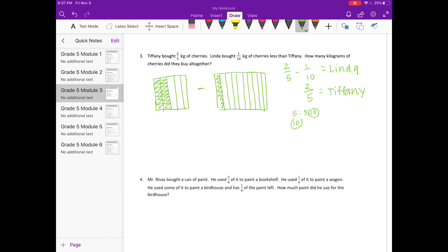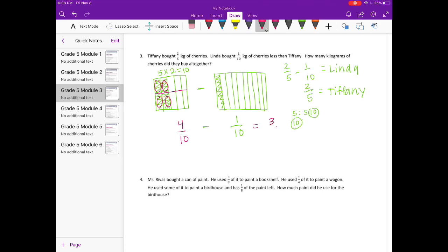We can leave tenths alone, so this will stay one-tenth. We just need to change two-fifths into tenths. Five times two equals ten, so I'll split this in half and we have four-tenths. Four-tenths minus one-tenth equals three-tenths.